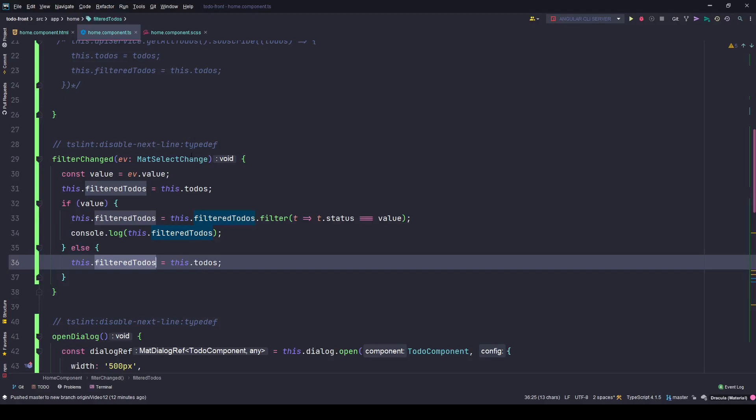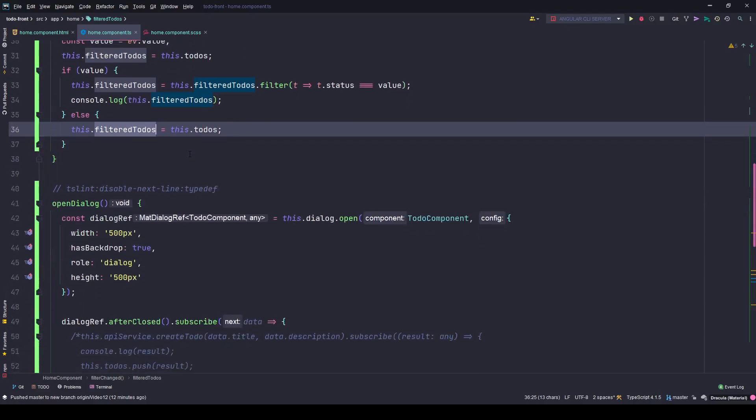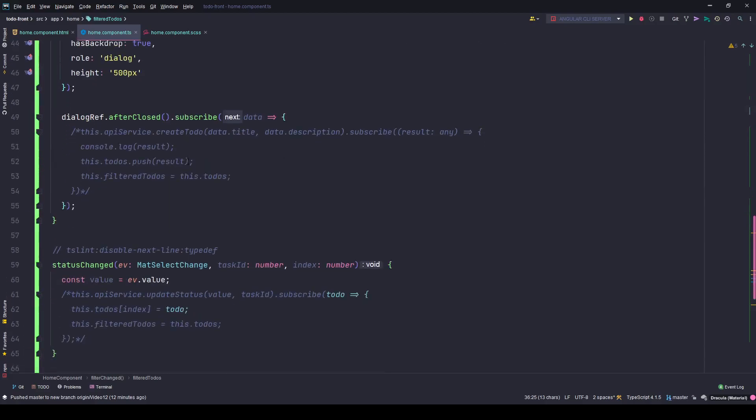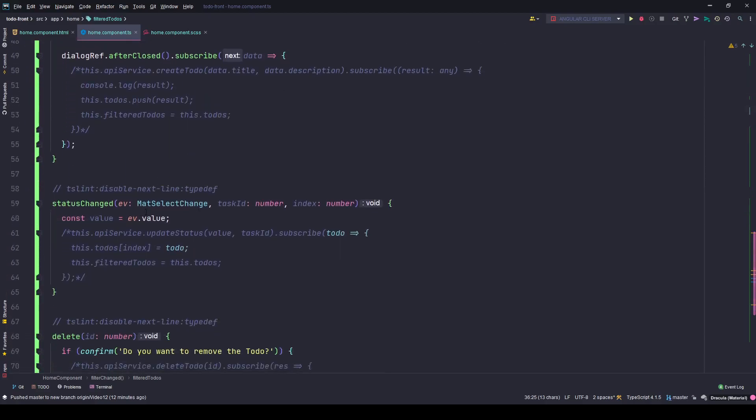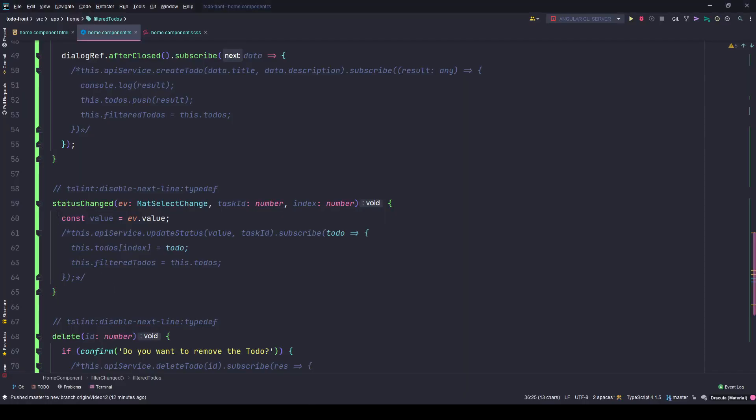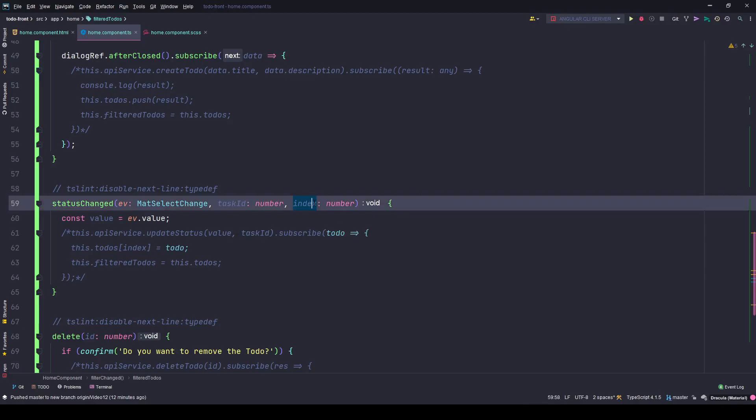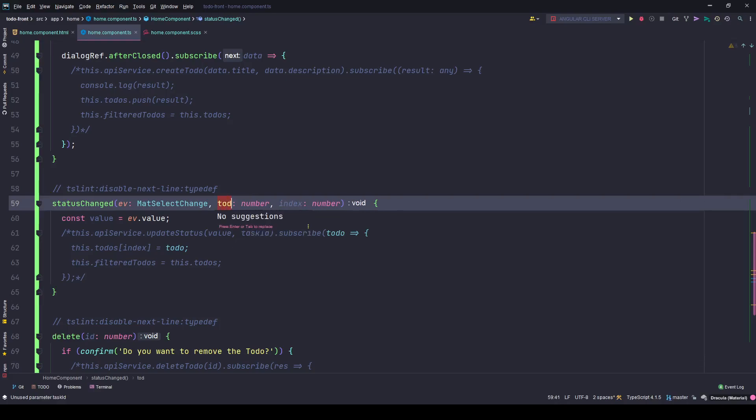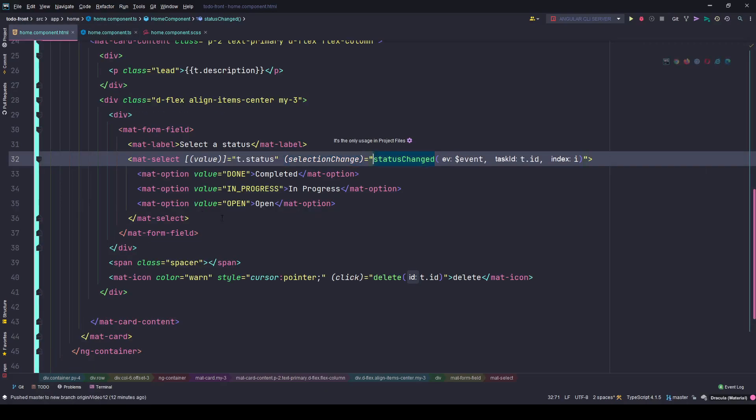Here in the status change, that means if you change the status from here, you are updating the status of that particular to-do. This status change event will be fired. I am passing in the event value, the to-do ID against which this event is getting fired, and the index of that task in my to-do array.